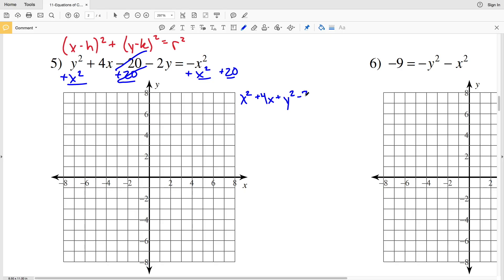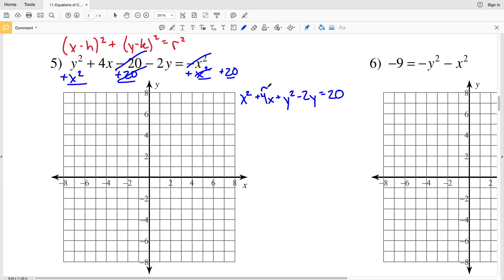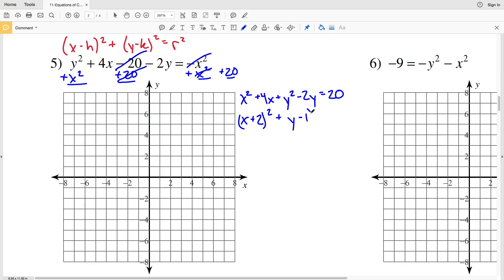That's going to equal 20. Now I want this in terms of (x - constant)² + (y - constant)². I need two numbers that add to give me 4, so I divide 4 in half — this will be (x + 2)². For y, two numbers that add to give me -2 are -1 and -1, so (y - 1)².